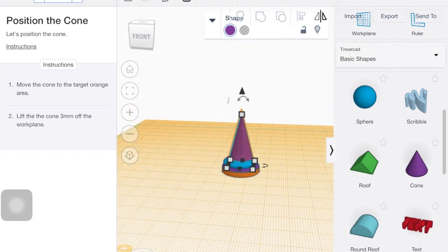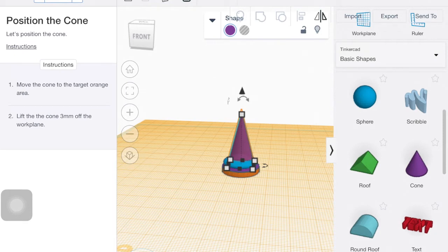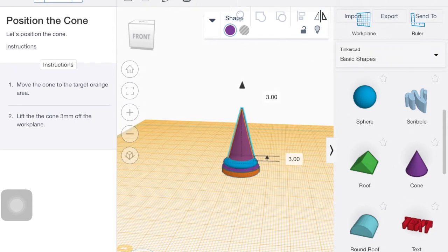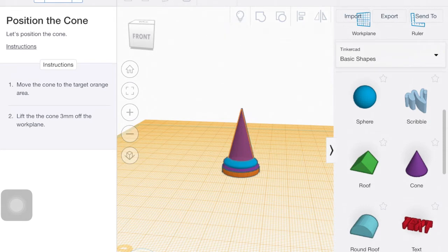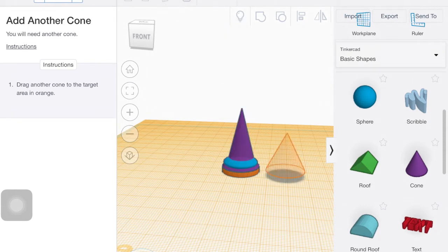Move it over to the target area. And then we need to lift the cone three millimeters off of the workplace. So that triangle that's kind of hovering above the cone, that black filled in triangle, that's what I'm going to click and drag up to get it to be three.